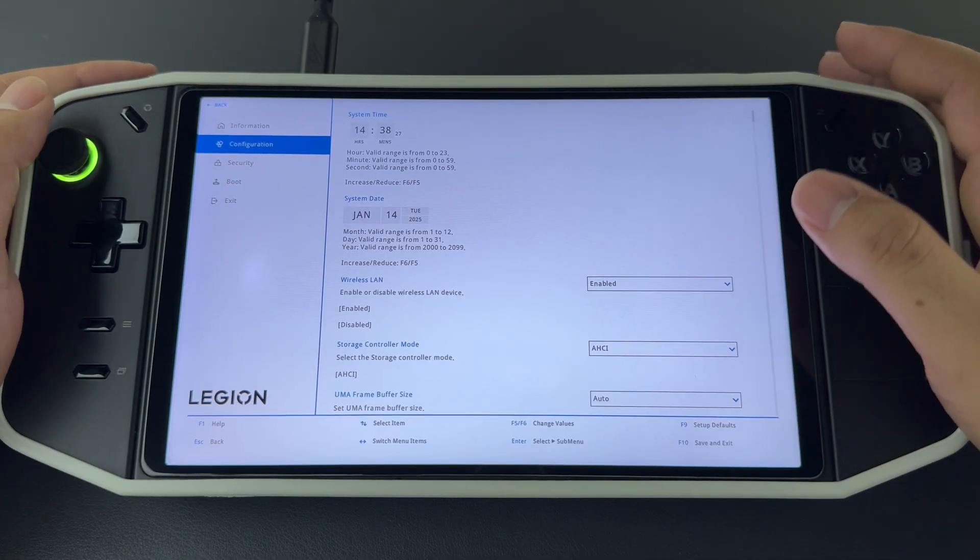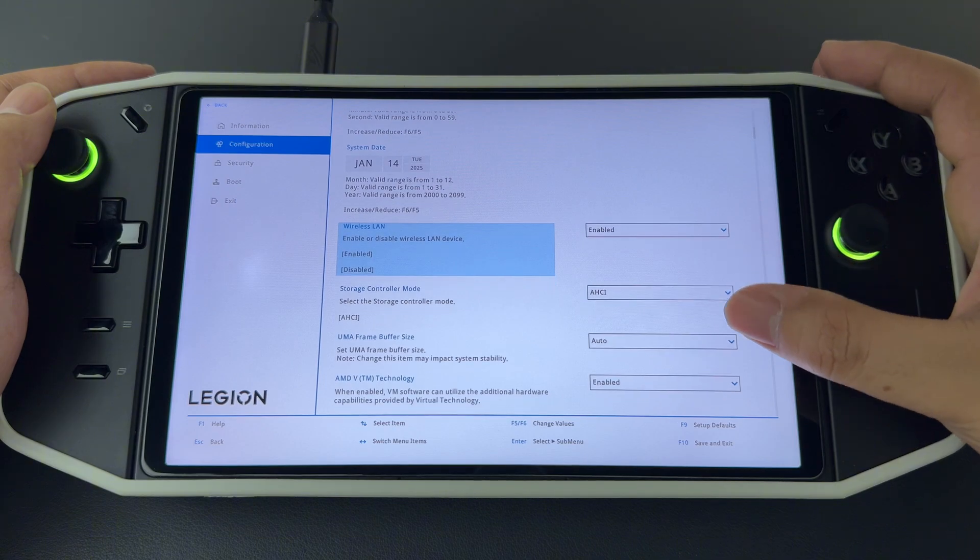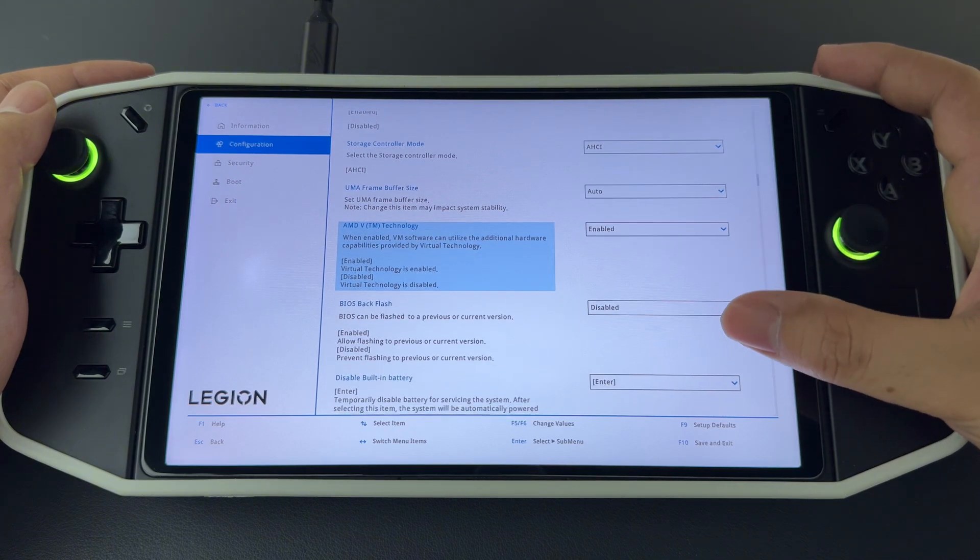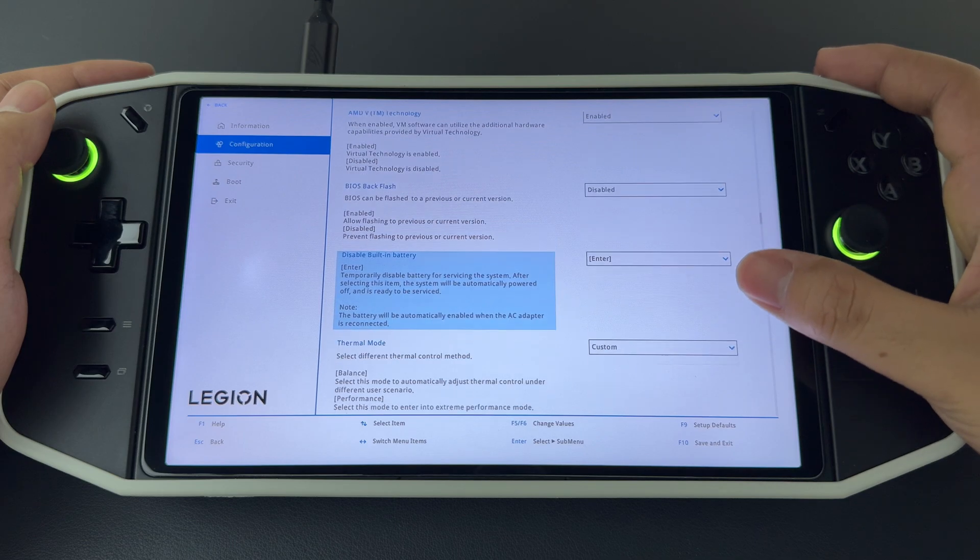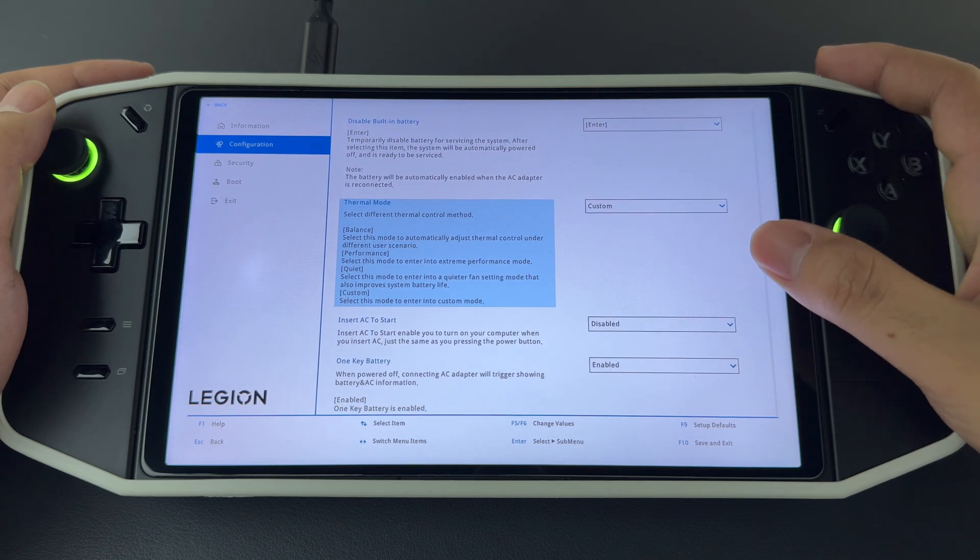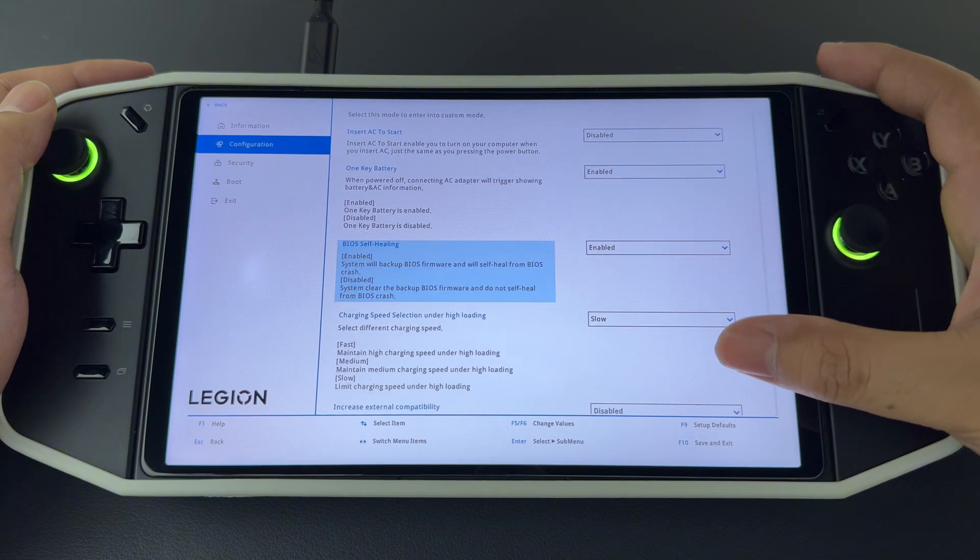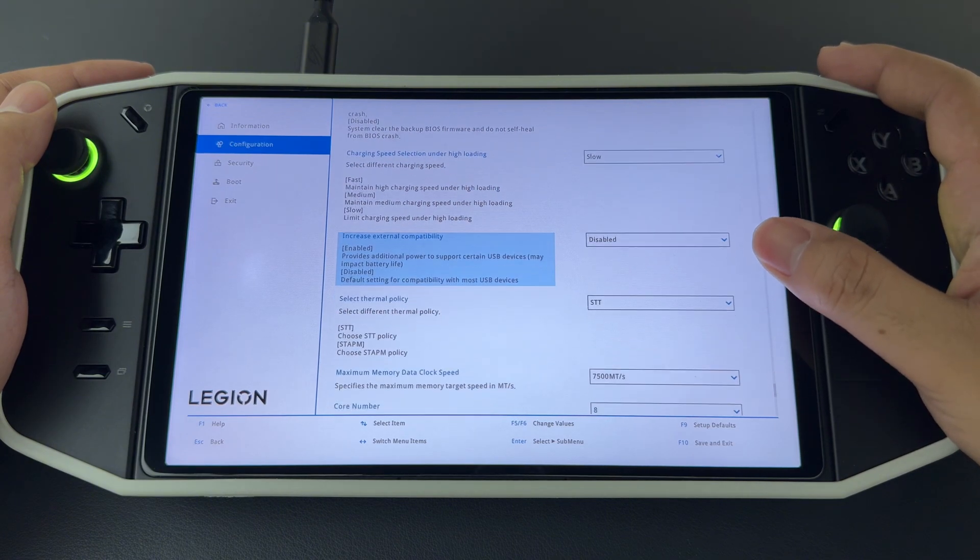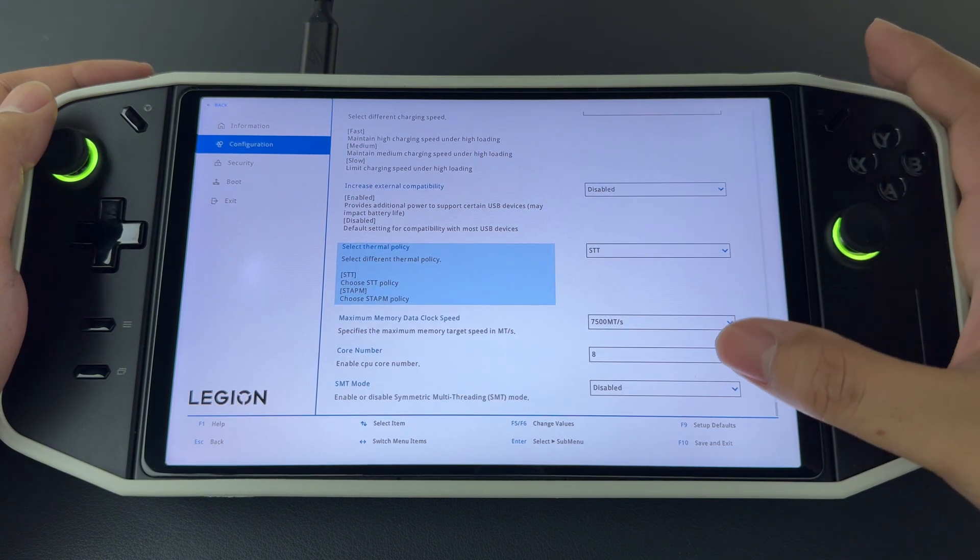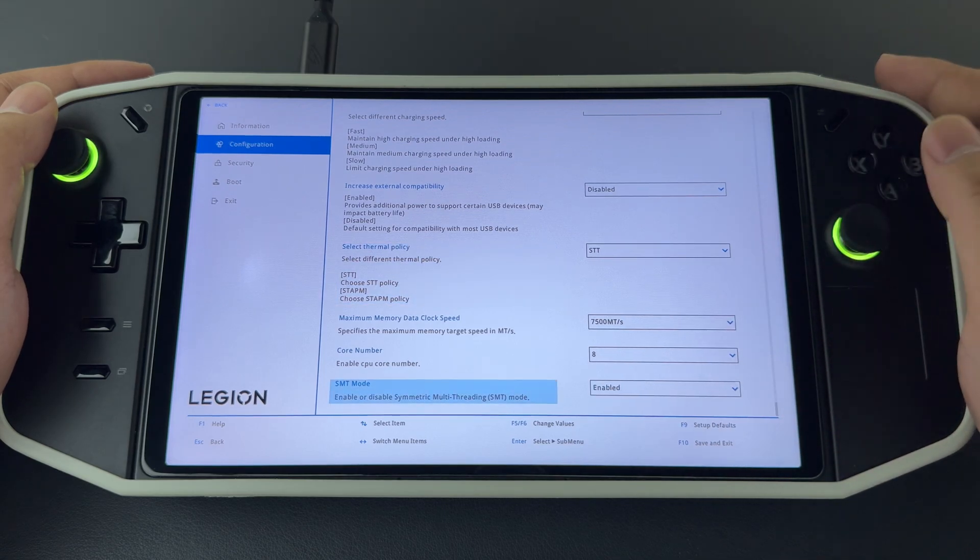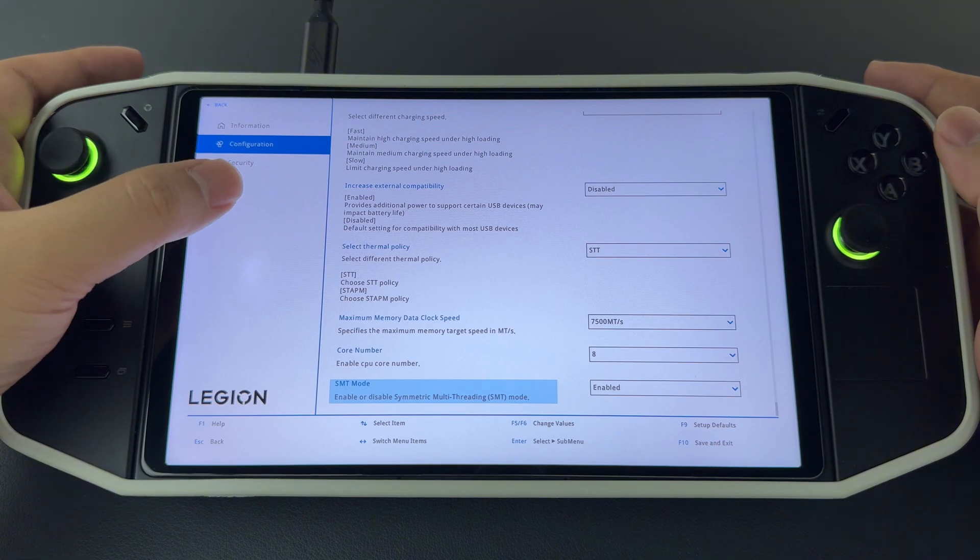This is my BIOS settings. You can check them out. Now I enabled SMT mode to utilize the full 8 cores and 16 threads.